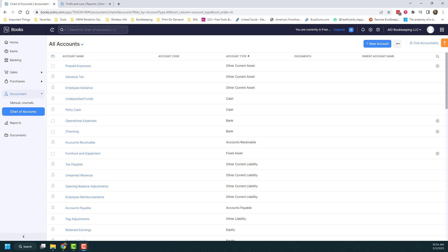Why would you want to do this? It's helpful if you want to see a breakdown that's more specific than a generalized category. For example, if you want to see how all of your travel expenses are broken out, you might create sub-accounts like airfare, lodging, or vehicle rentals under your travel account.